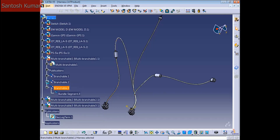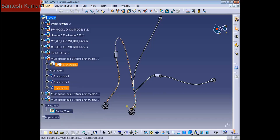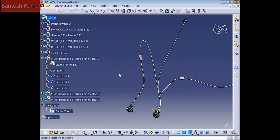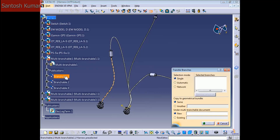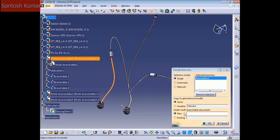Now we have one bundle segment and one branchable, but we still have three branchables and one multi-branchable. To remove the branchables from the multi-branchable, we need to use the 'Transfer Branches' command. I'm going to select branch number one, set the complete geometrical bundle to the same, and on the multi-branchable document put 'new'.